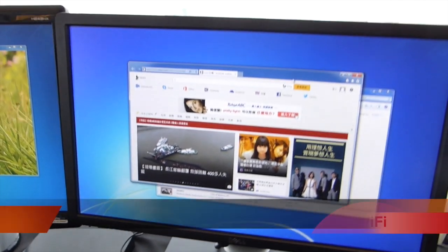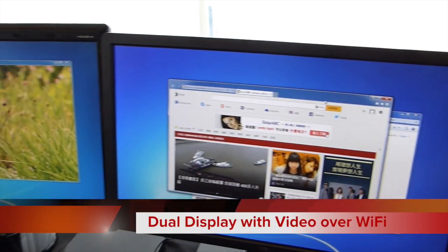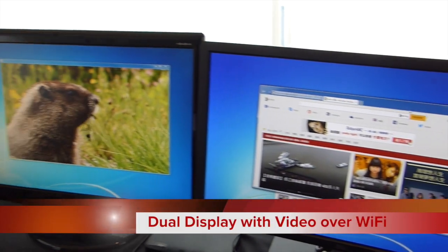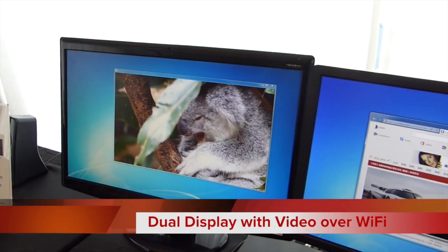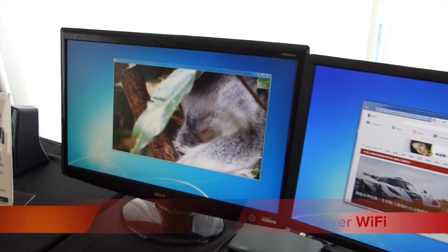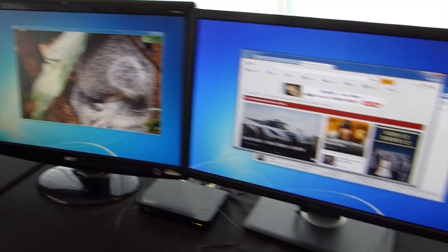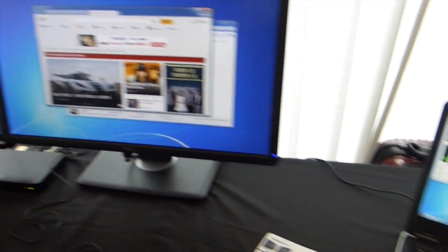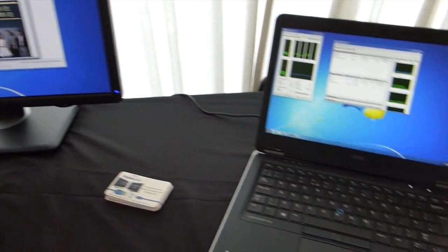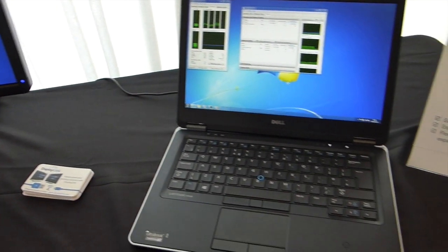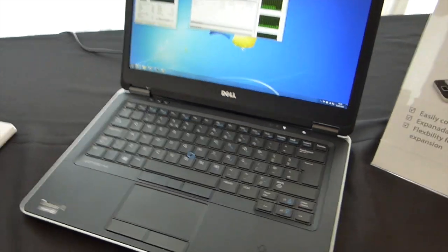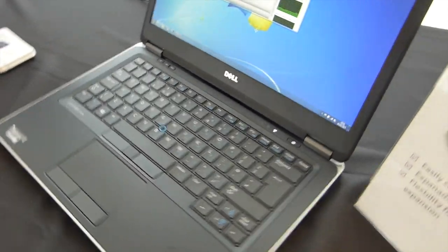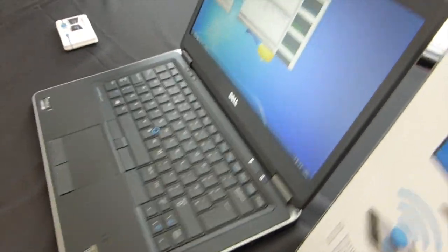In the setup here, you can see that we're running dual displays. This is dual 1080p video over 802.11ac, full video and graphics capabilities and web browsing. And we're driving all of that from a standard Dell PC.